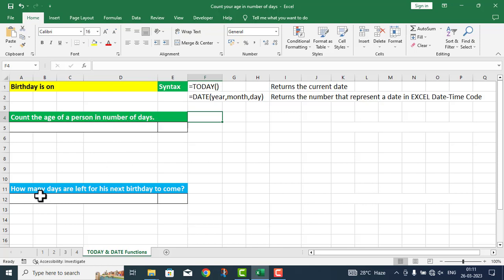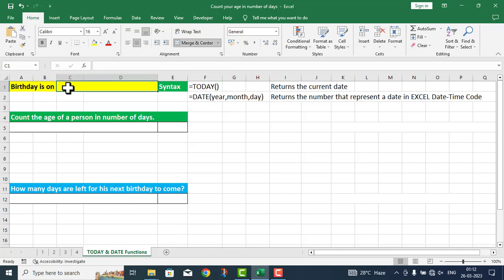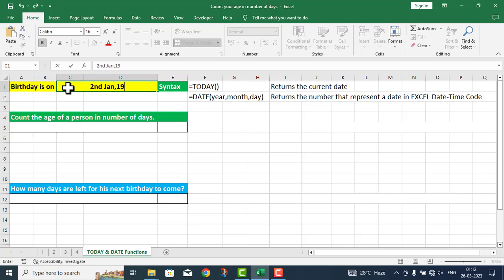How many days are left for his next birthday to come? So first of all, I have to count the age in number of days. Here I write that the birthday is on 2nd January 1960, an arbitrary date.